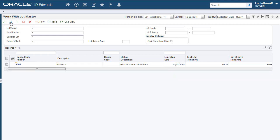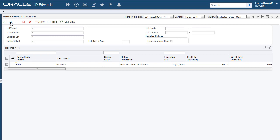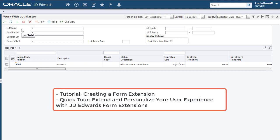You've seen how to add a Business View column and use that in a query. As a next step, you can use the query in a Watchlist Alert so that you can be notified about any upcoming Lot Retests. To learn how to create a Watchlist Alert, see this tutorial on LearnJDE.com. To summarize, you've learned how you can easily extend an edit Form by adding Business View columns without accessing the application code. For more information about Form Extensibility, see these resources on LearnJDE.com.